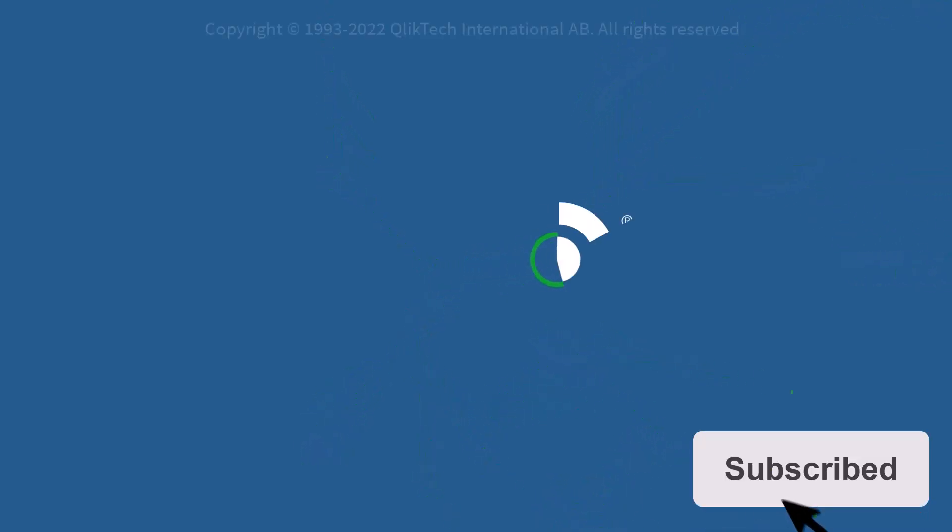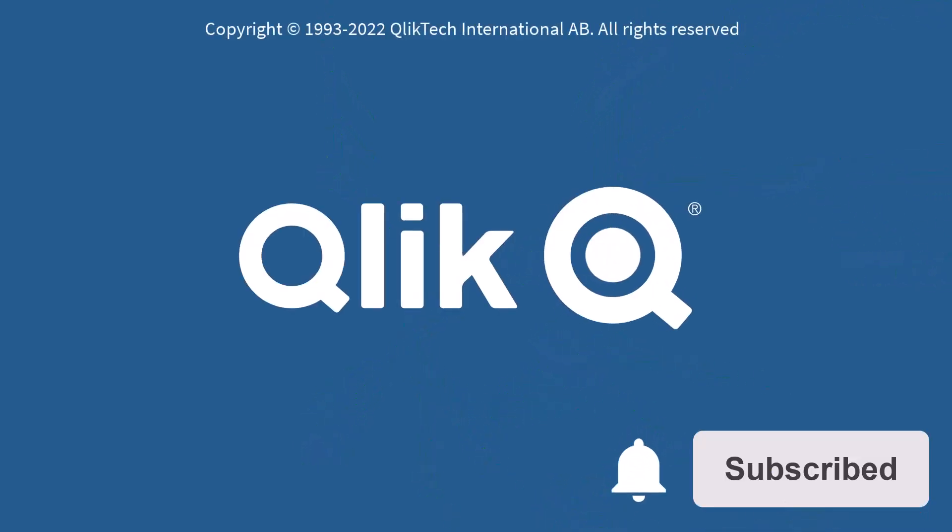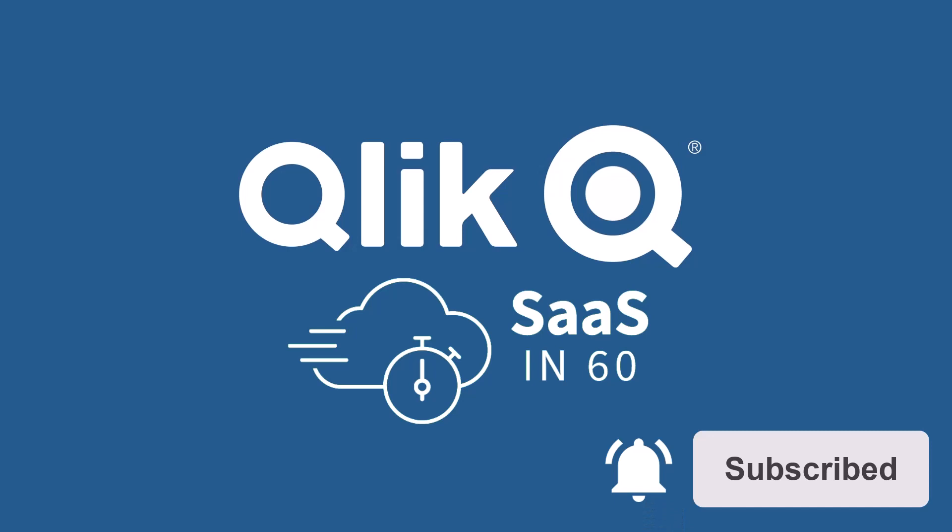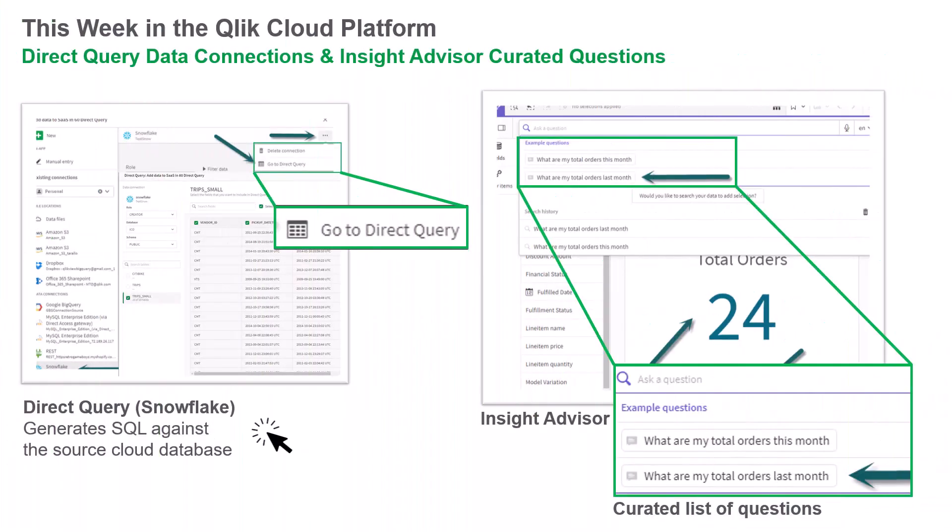Hey guys, this is Mike Toralo with Qlik and welcome to SAS in 60. This week in the Qlik Cloud platform,